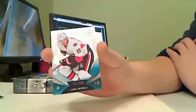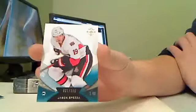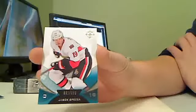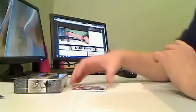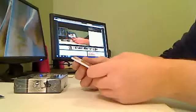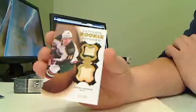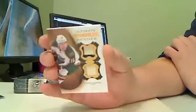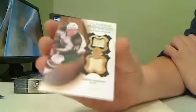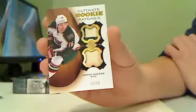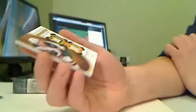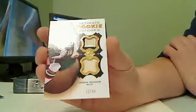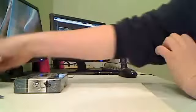Base card for the Ottawa Senators, Jason Spezza, 31 of 399. Ultimate Rookie Patches for Minnesota Wild, Jason Zucker. 22 of 65 for the Wild.